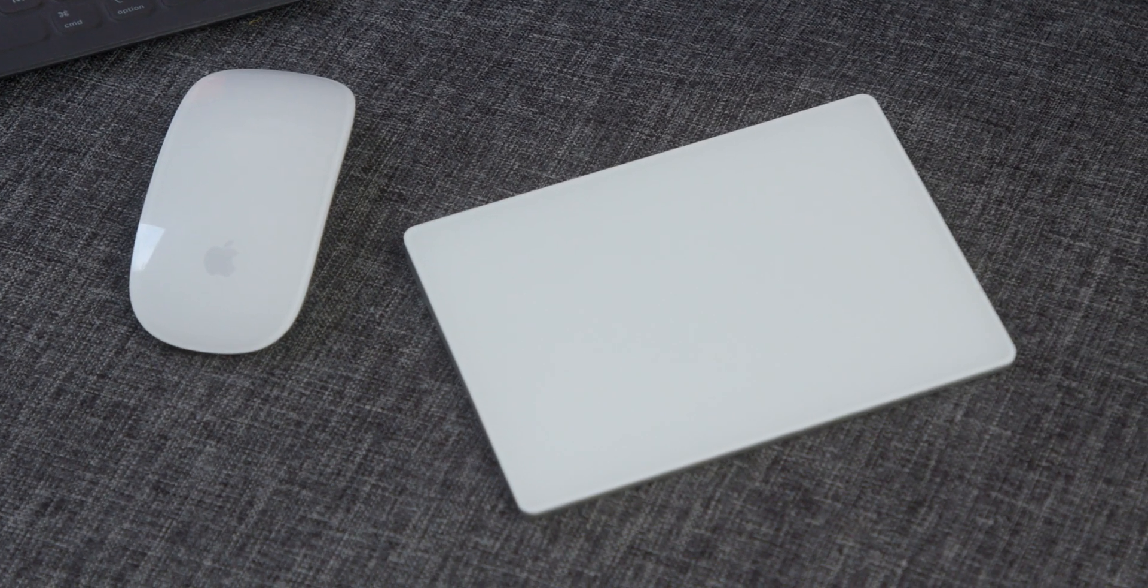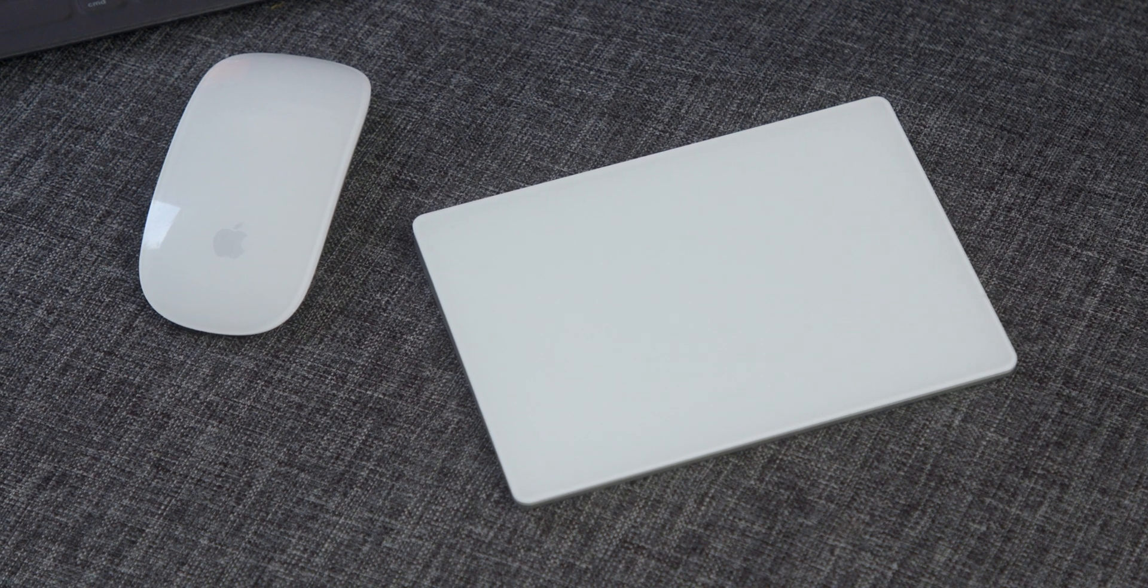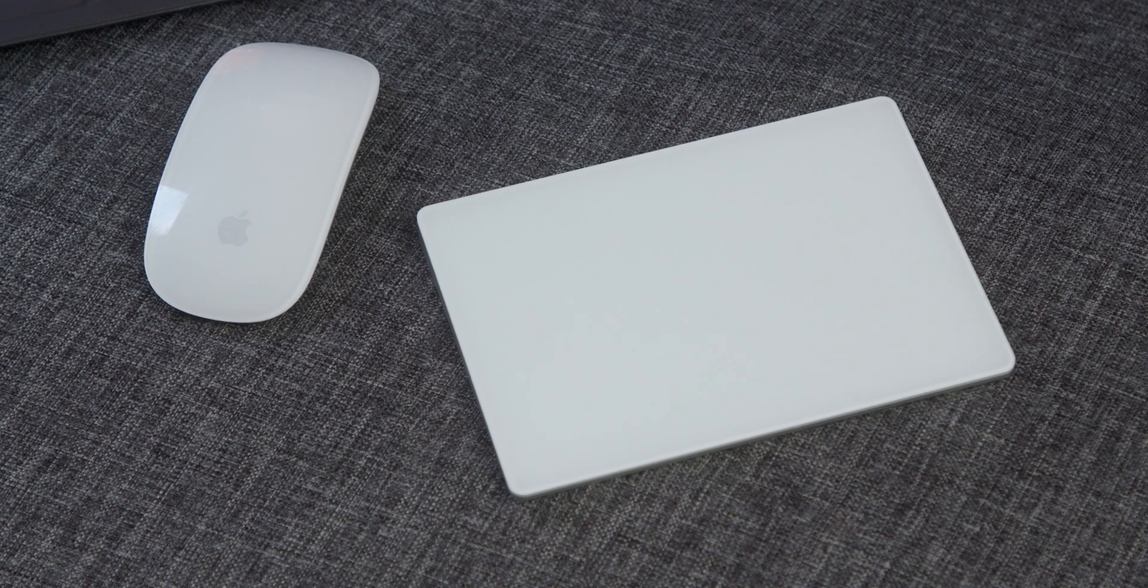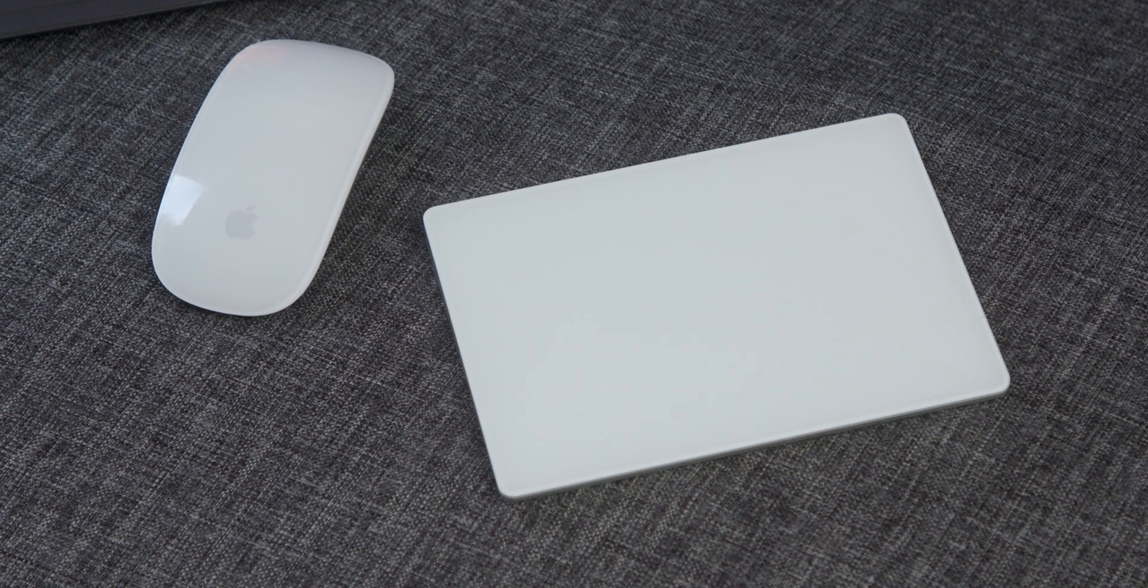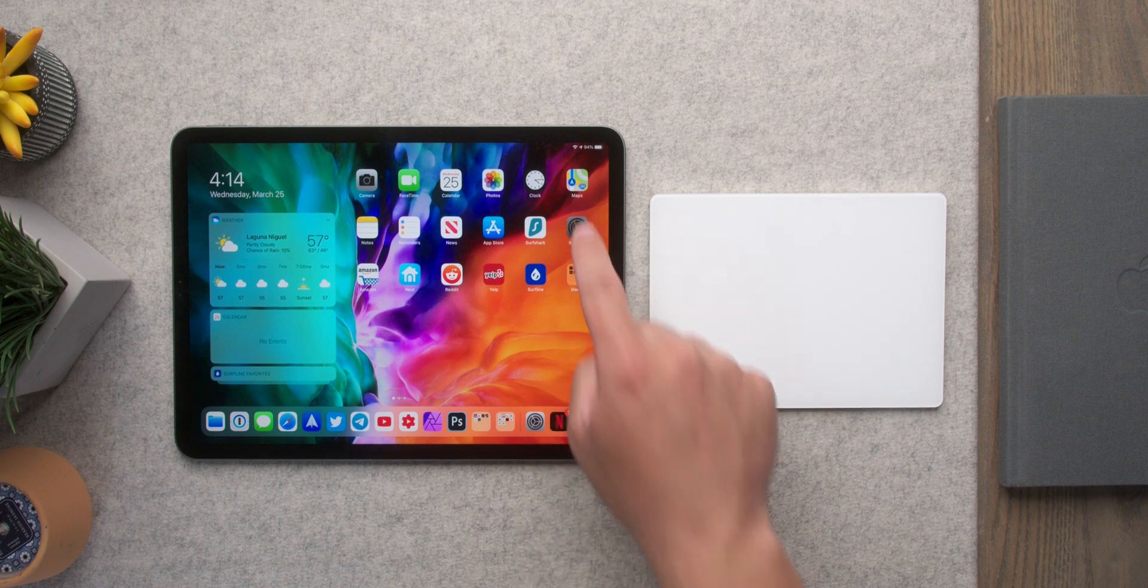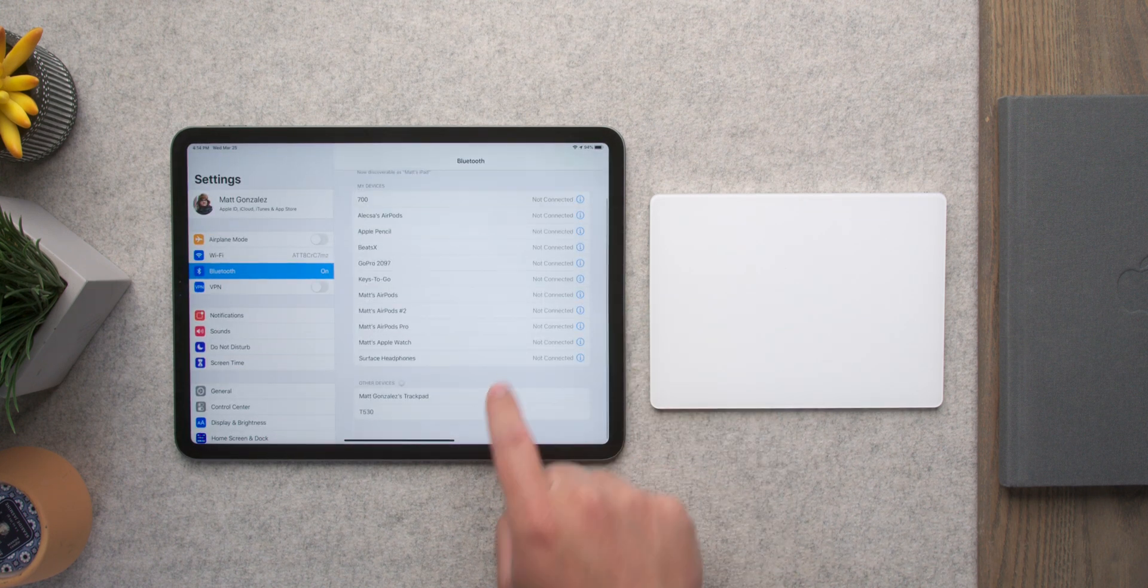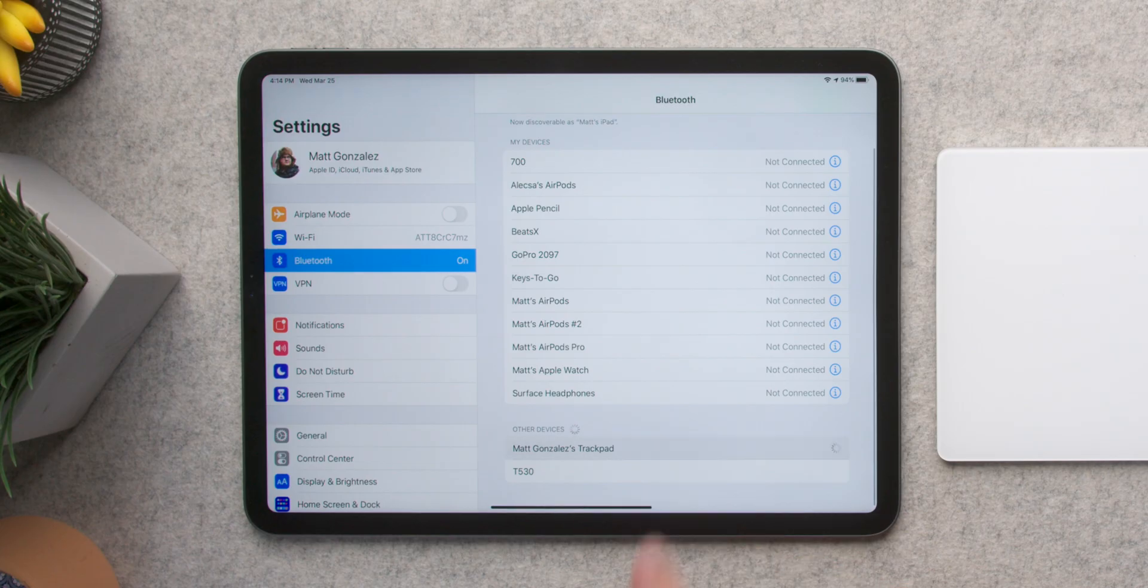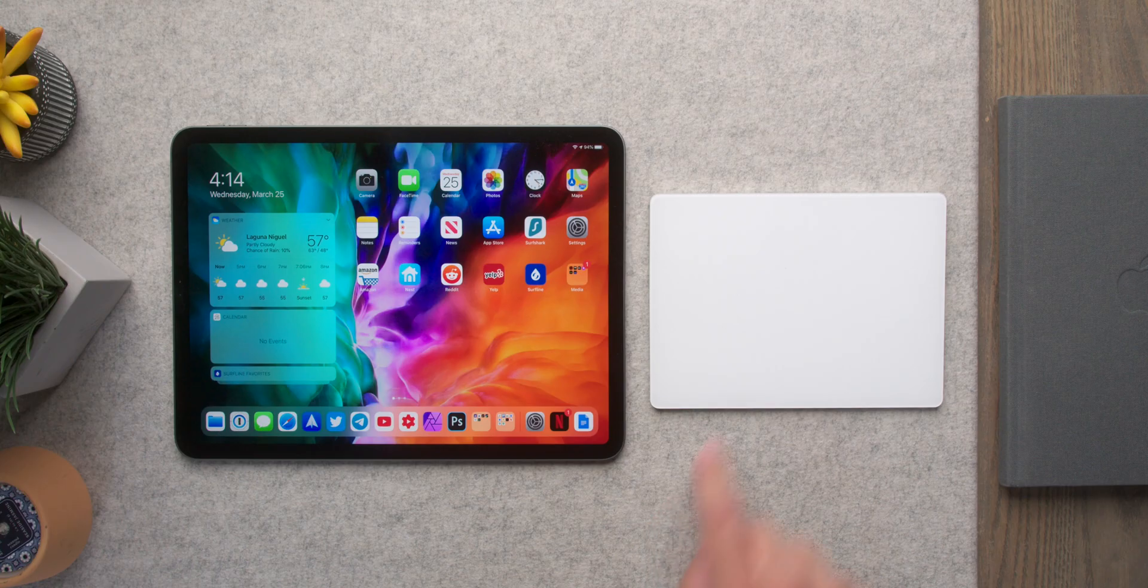But assuming you have those, getting started is easy. All you need to do is turn on your mouse or trackpad and bring it close to your iPad, and then go into Settings. Then go to Bluetooth, and you should see your trackpad or mouse pop up here to connect. Just tap it, and that's it.